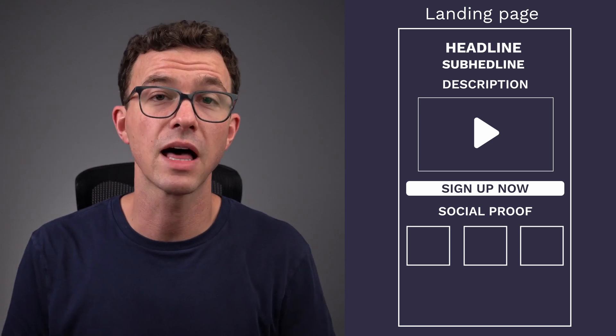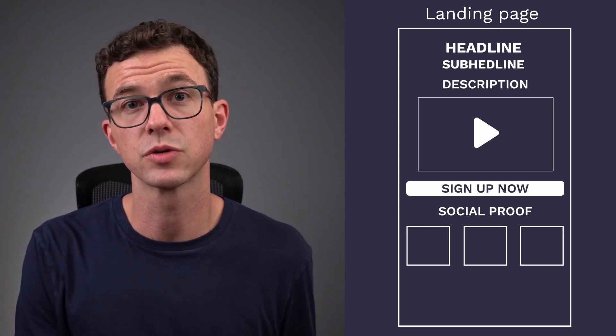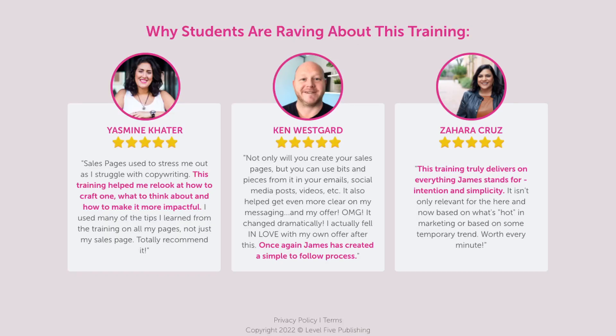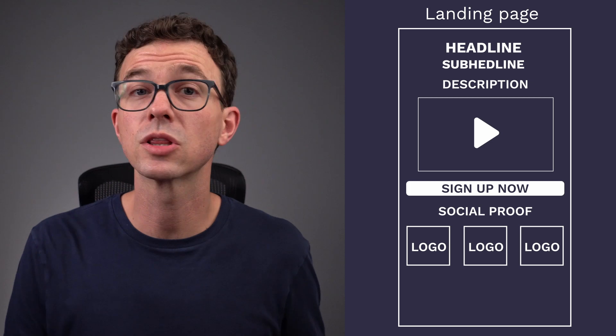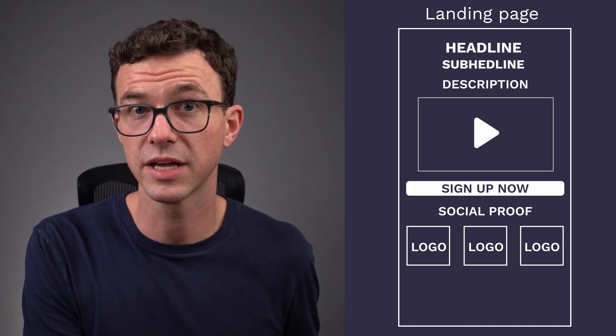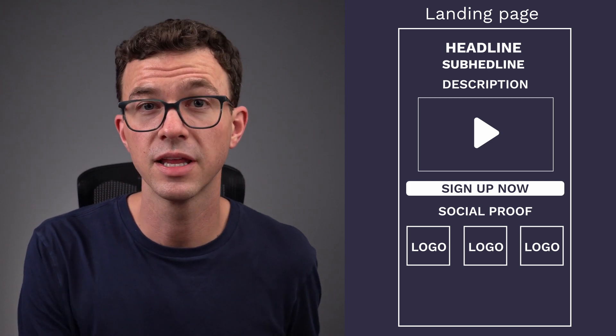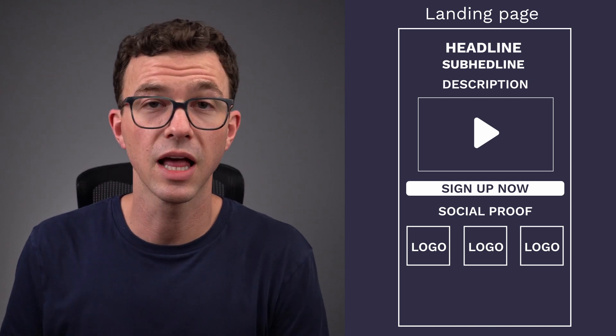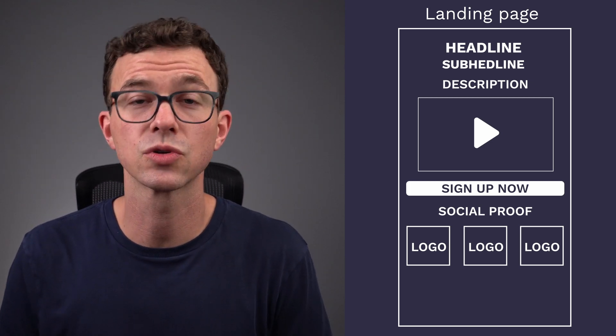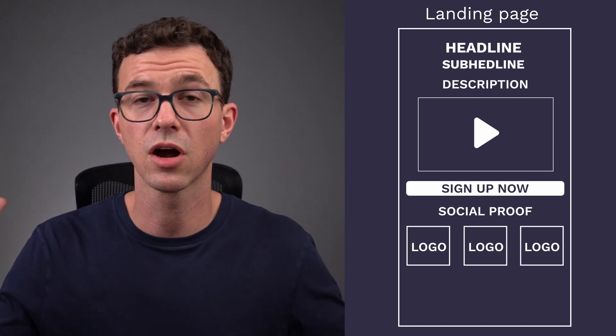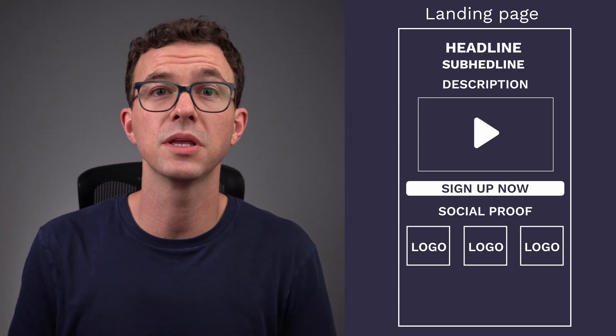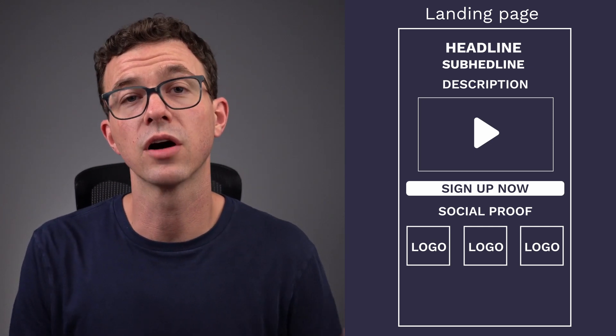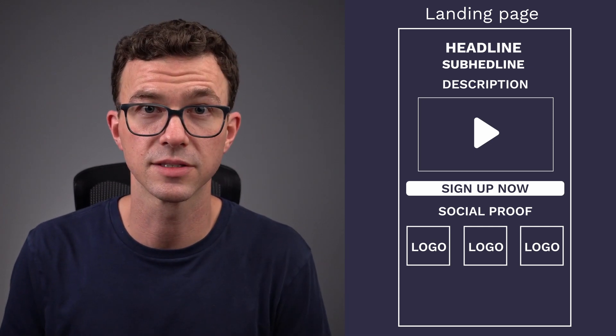There's a lot of different types of social proof. It's basically showing the viewer, the person that's on this page right now, that you're credible and you're an expert in your field. This could be logos of publications you've appeared in, client testimonials, or if you work with large recognizable brands, it could be the logos of your clients.